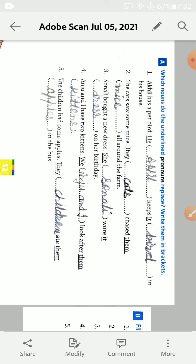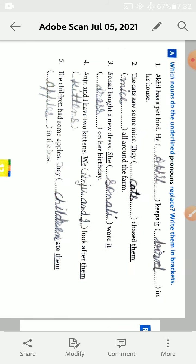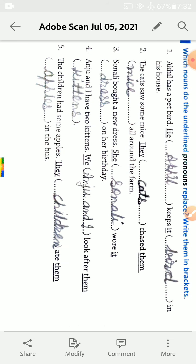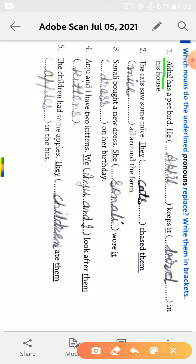First exercise A, which noun do the underlined pronouns replace? Write them in bracket.